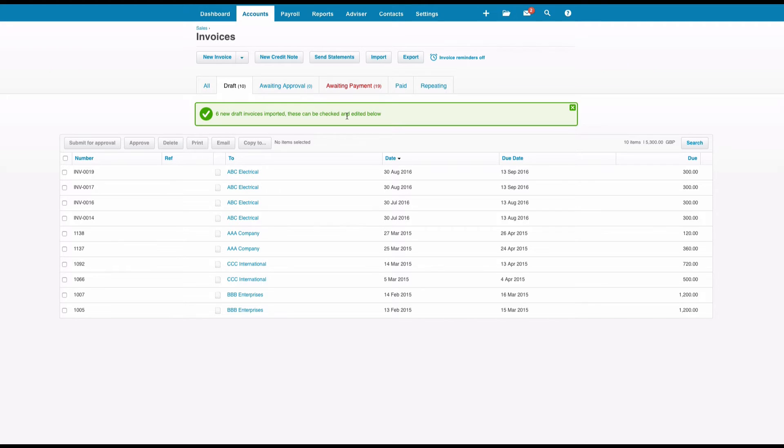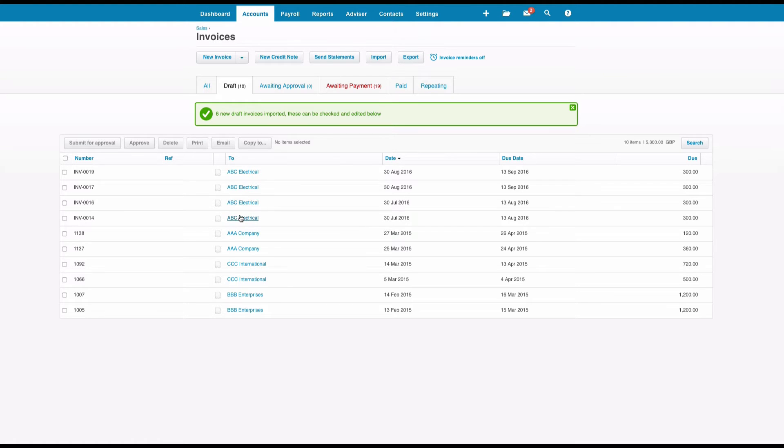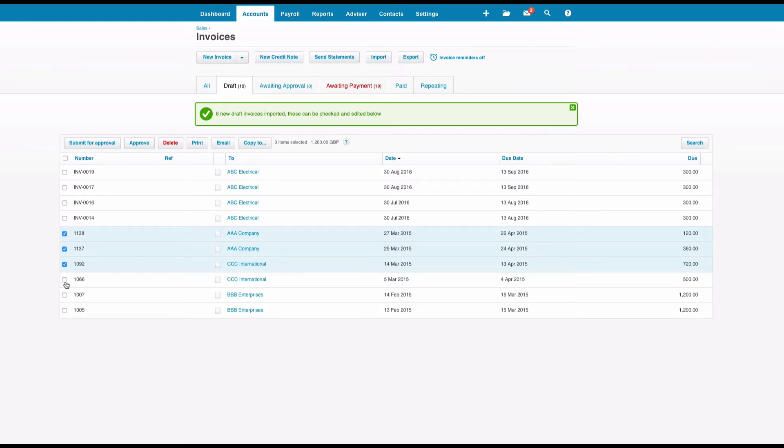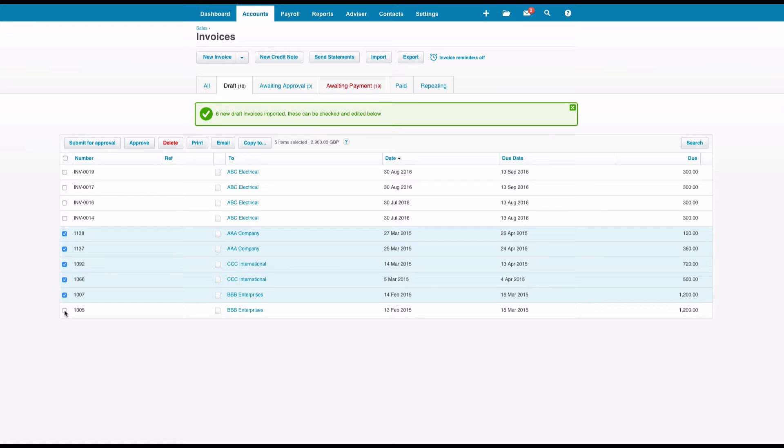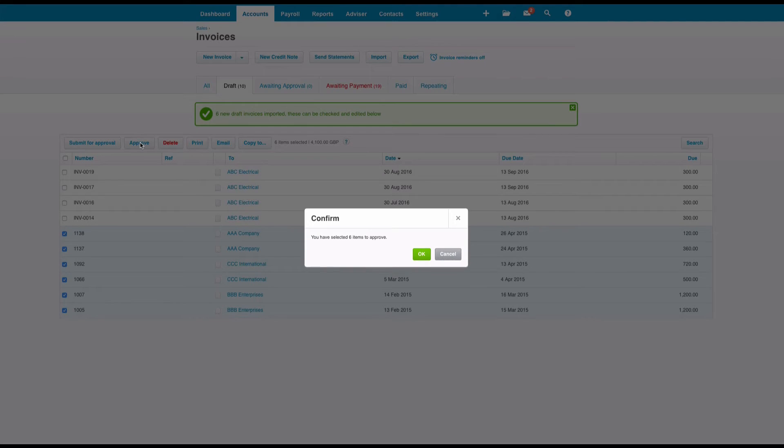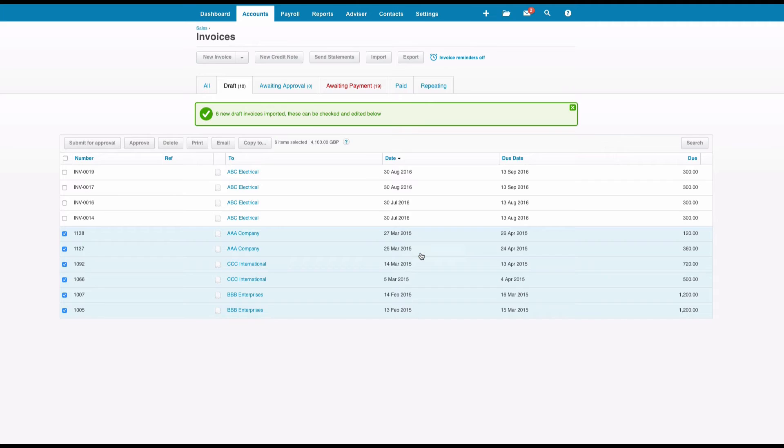So what you will see happens now is they appear in our draft sales invoices. We've got some other drafts there, but we can ignore them. So we can select all six of them, and then we can just choose Approve and Okay.